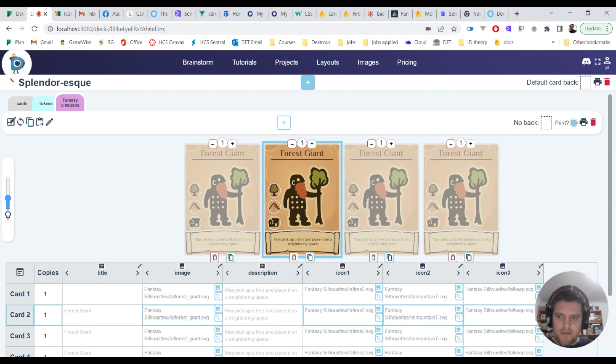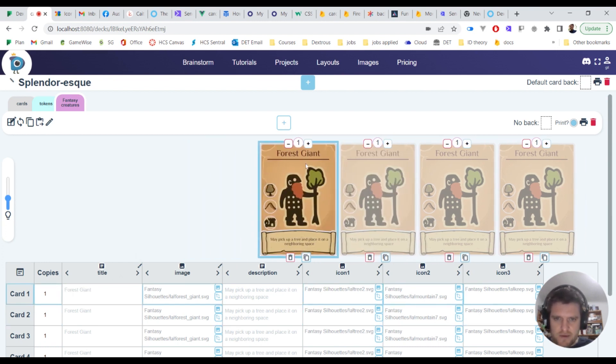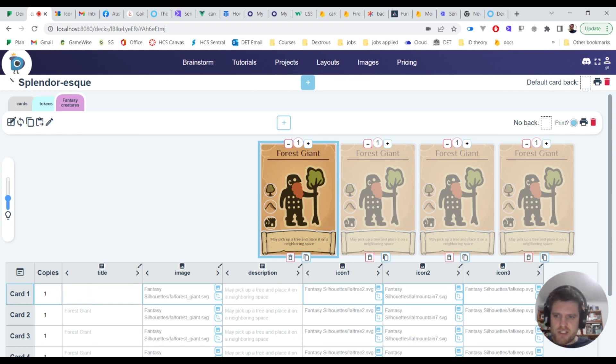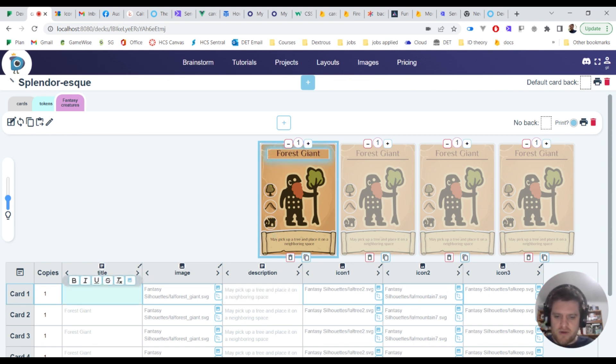Now I've got this table down here. This table maps directly to the card, so for example if I click on this card you can see this row highlights. So this card in a way it is this row, it's watching this row and if anything changes down here it will change up here. So let me show you what I mean.